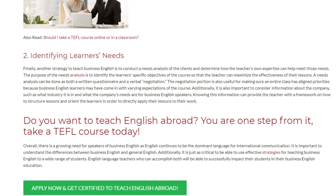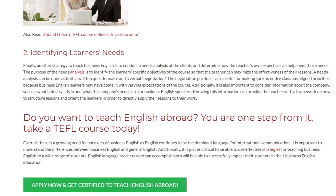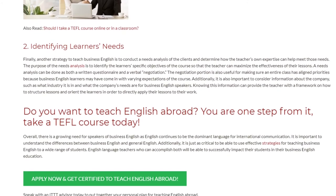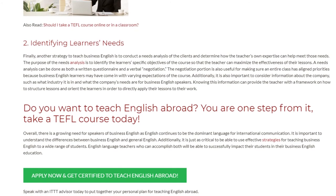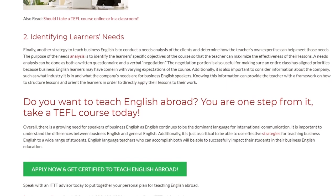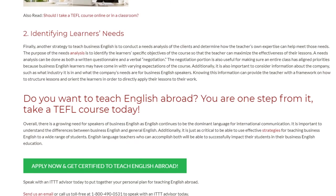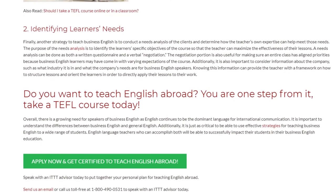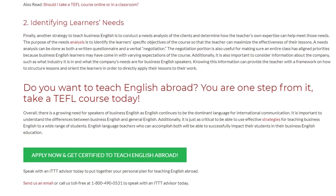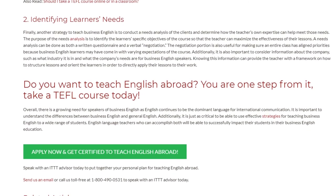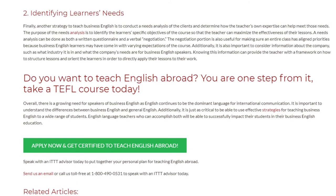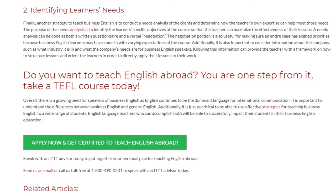Overall, there is a growing need for speakers of Business English as English continues to be the dominant language for international communication. It is important to understand the differences between Business English and General English. Additionally, it is just as critical to be able to use effective strategies for teaching Business English to a wide range of students. English language teachers who can accomplish both will be able to successfully impact their students in their Business English education.